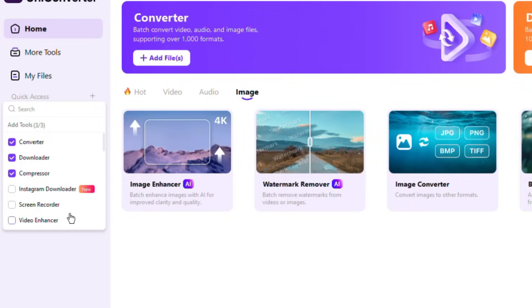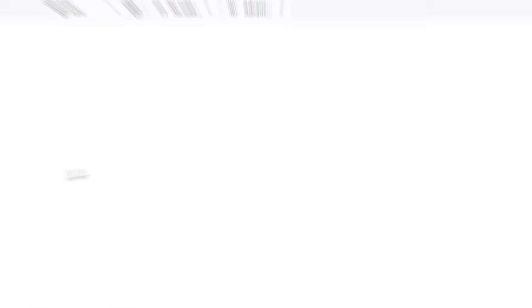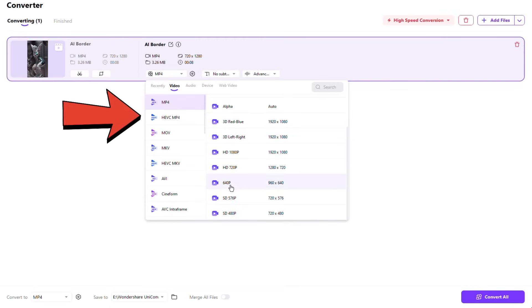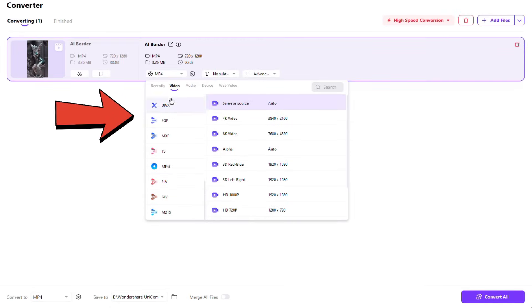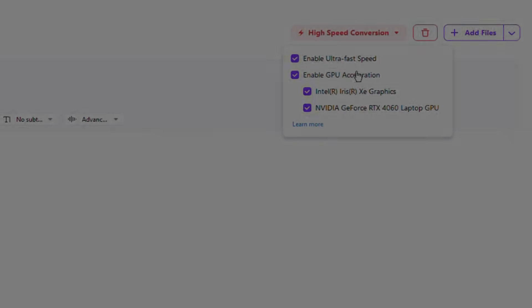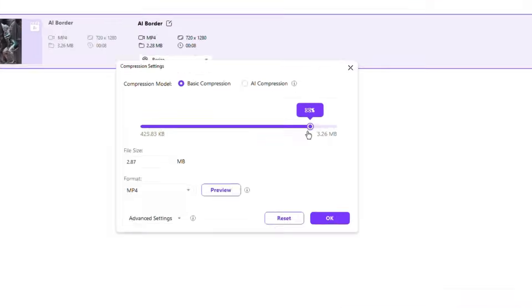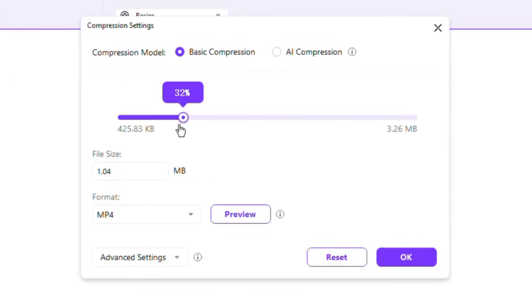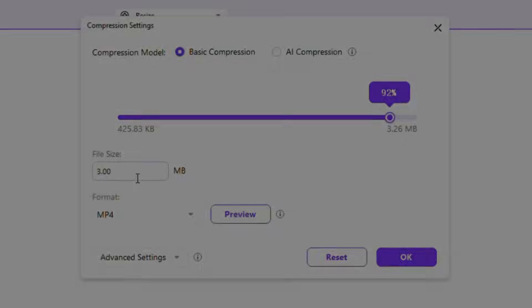Whether you're converting, compressing, editing, or enhancing videos, it's all just a click away. UniConverter is lightning fast, with a 20% speed boost thanks to its updated architecture. It handles 4K, 8K, and HDR footage effortlessly, supports formats like ProRes, and is optimized for Intel Graphics and Apple Silicon. Plus, batch processing and customizable presets save tons of time. The AI compression feature can reduce file sizes by up to 90% without losing quality, perfect for sharing on social media or via email.